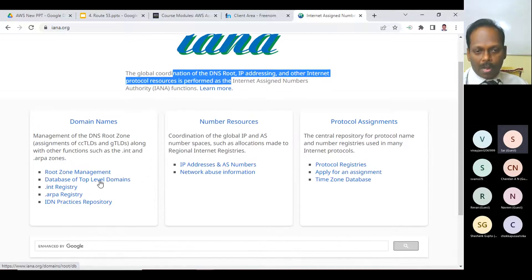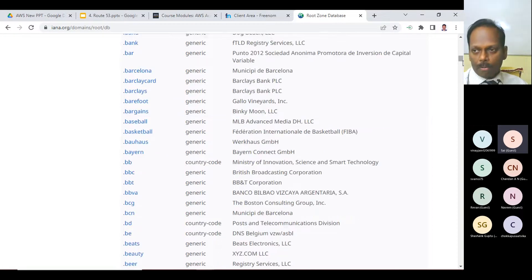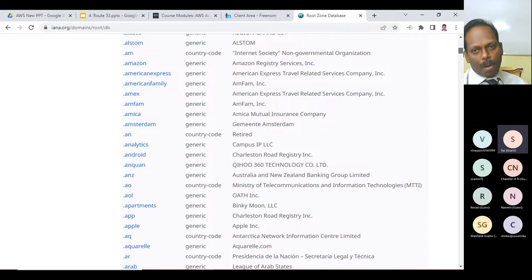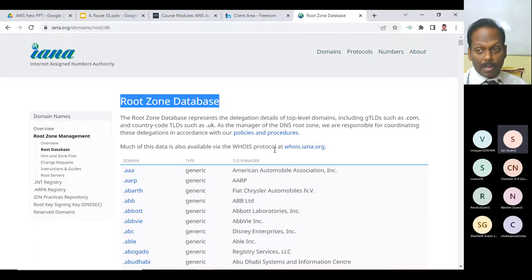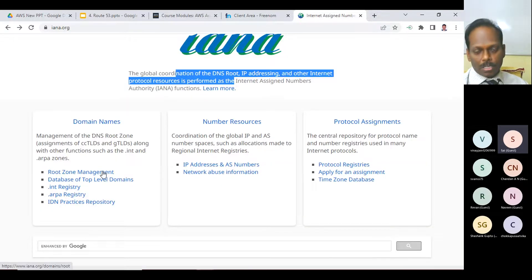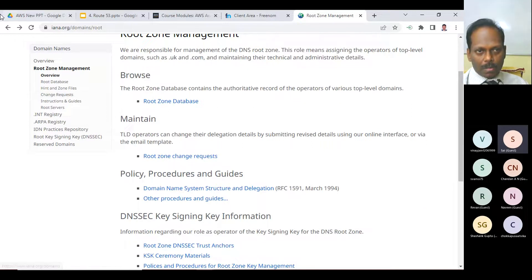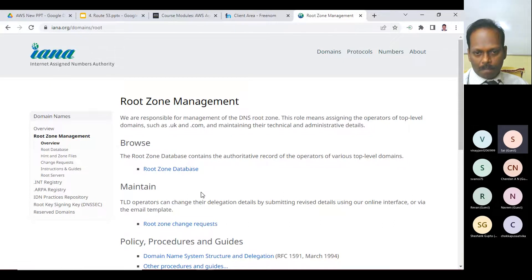You can visit iana.org — they coordinate the DNS root, IP addressing, and other internet protocol resources. To manage all the websites and this database of domains there are 13 root domain servers — labeled A through M — distributed across various geographical areas.